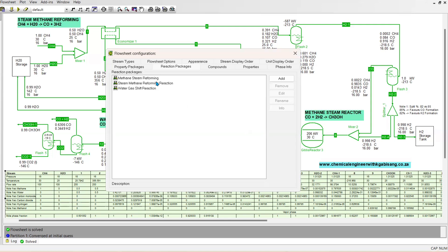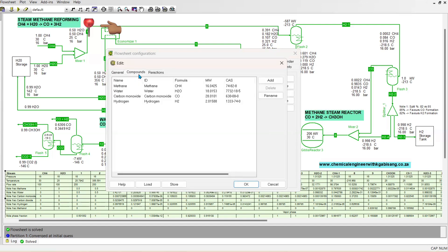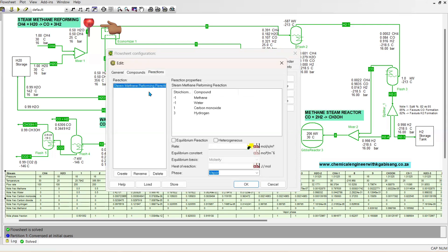Next is the reaction package, where we specify all the reactions taking place in our simulation. The first reaction to specify is the steam methane reforming reaction. The compounds involved are methane, water, carbon monoxide, and hydrogen. Note that reactants are assigned negative stoichiometric coefficients and products are assigned positive ones.